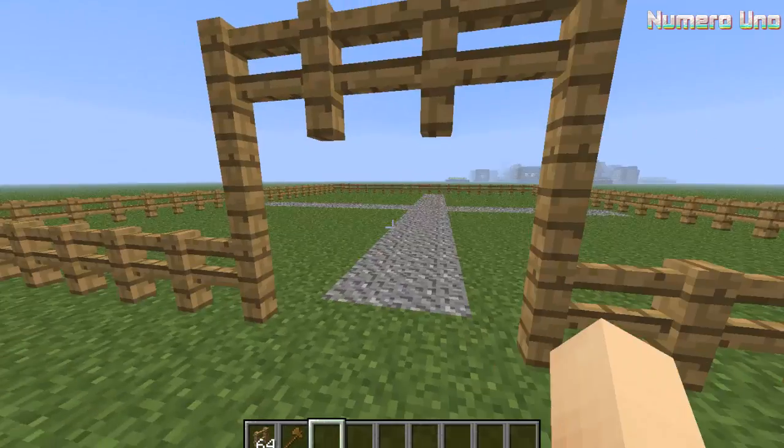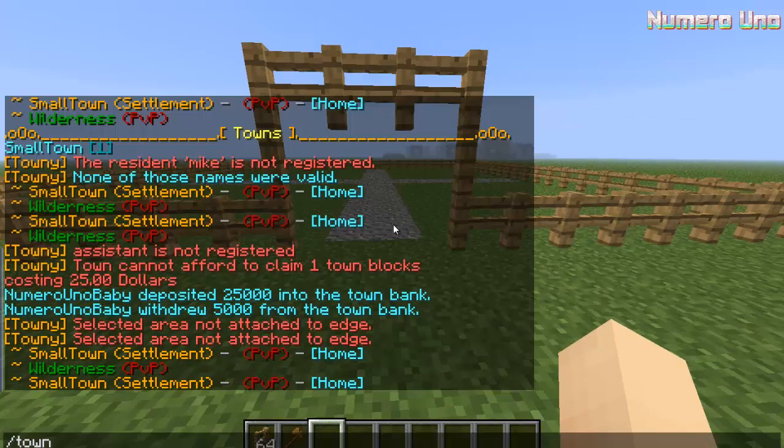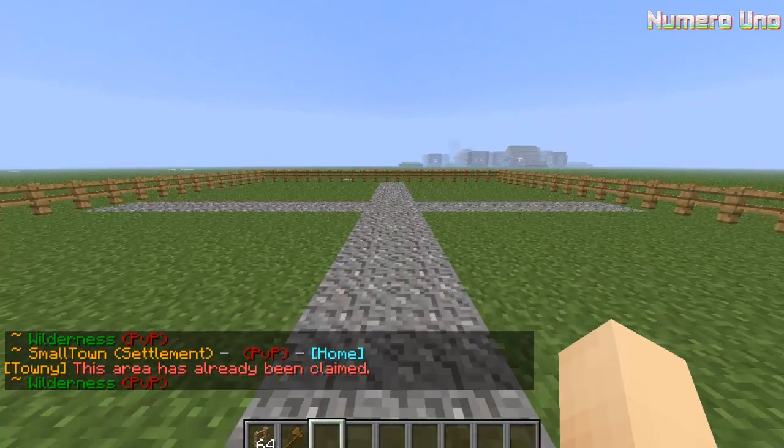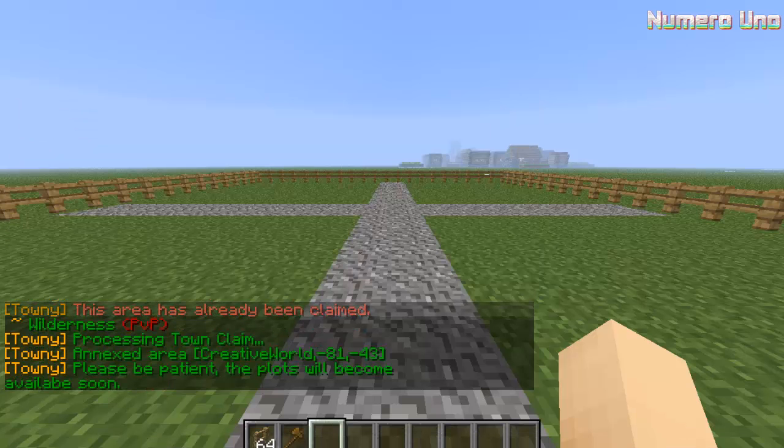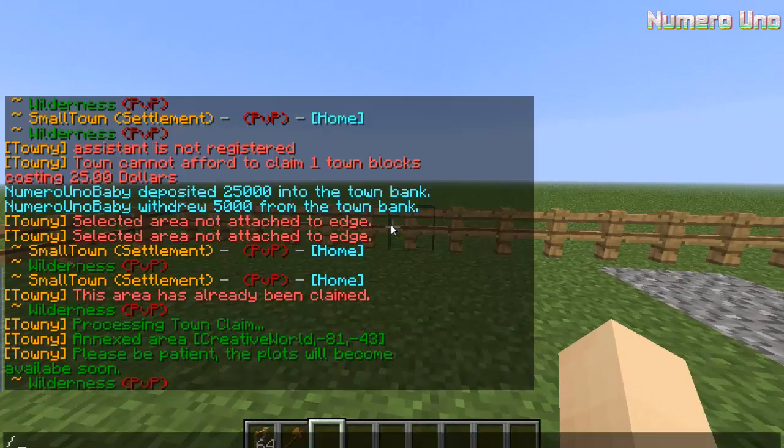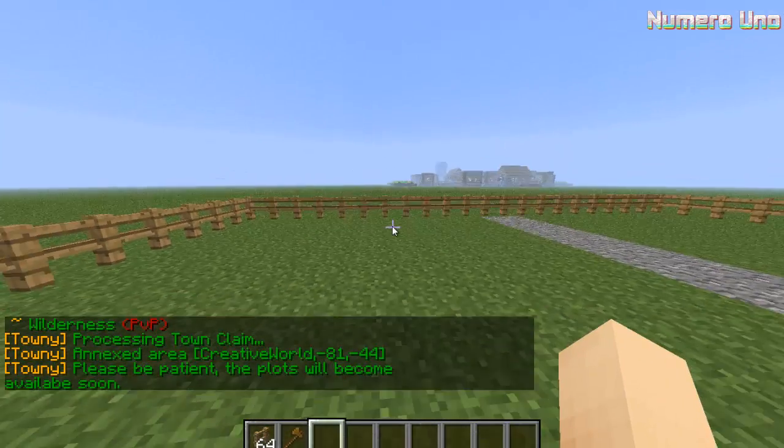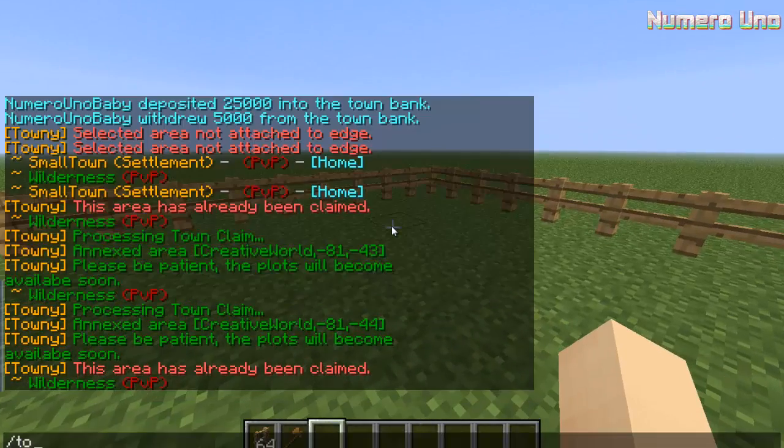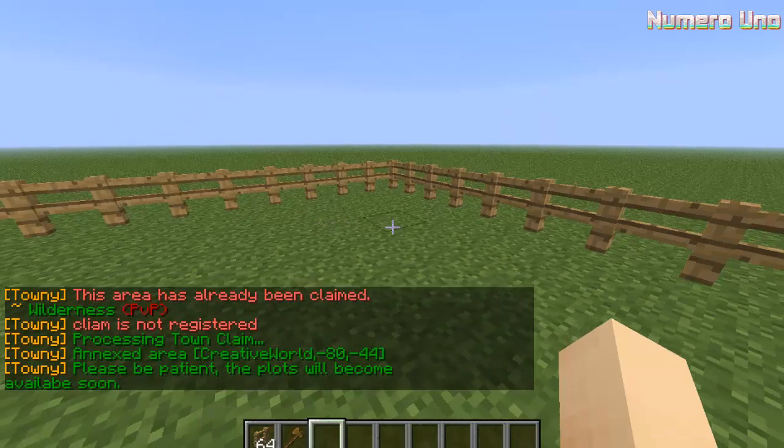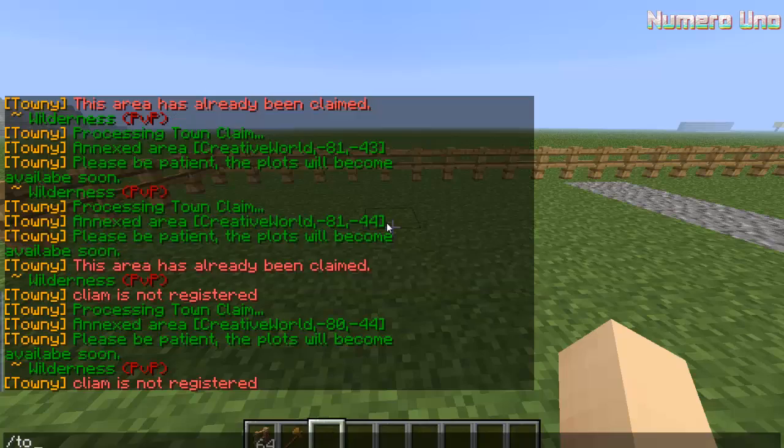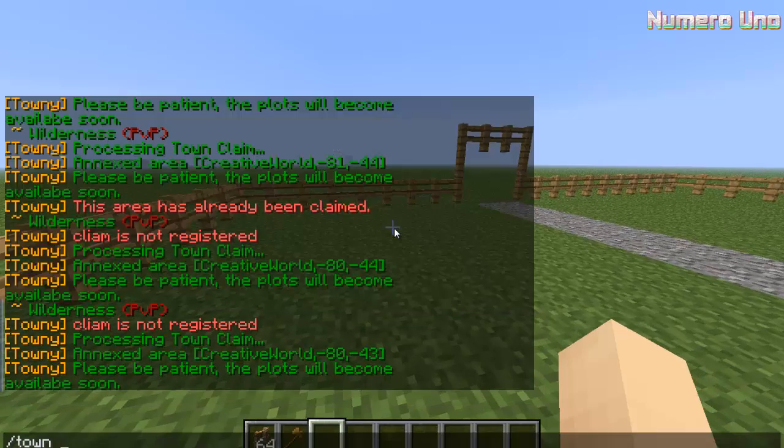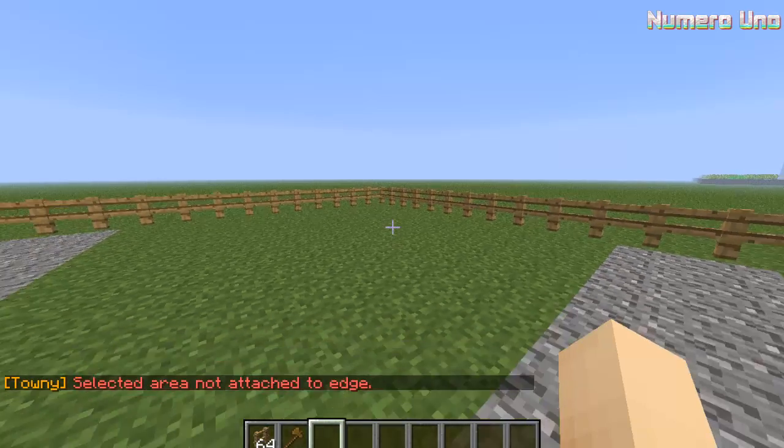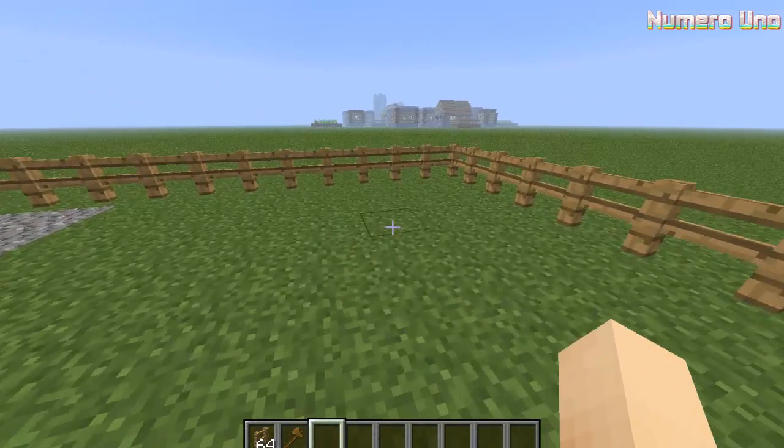Alright, so the first thing you want to do is type in - let me go to my town spawn - and type in slash town claim. This area has already been claimed. Alright, let's go claim some more land. So claim. Now that we have money, we can actually claim land. See, it's adding the areas. Let's go ahead and claim some more land. Town claim. There we go. Let me move over some. So this is claiming plots - plots of land for your town. That's about good. One more. Alright.